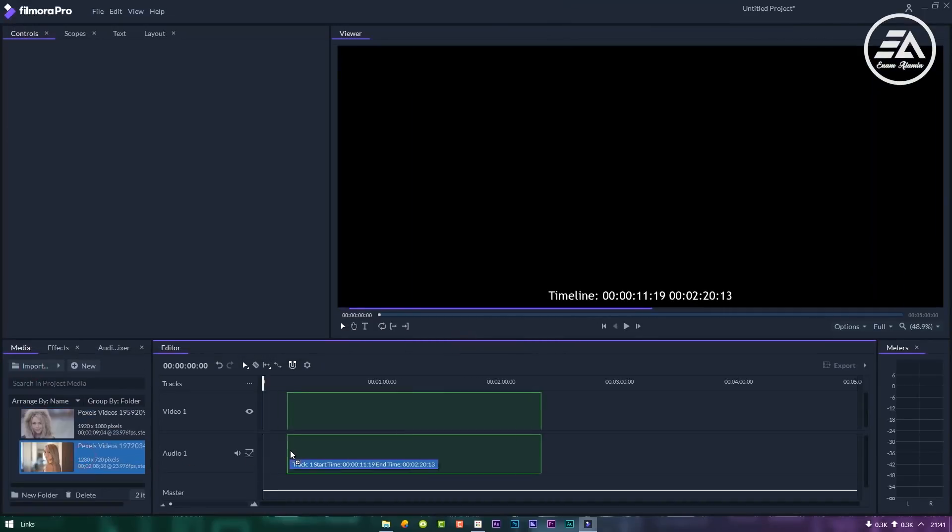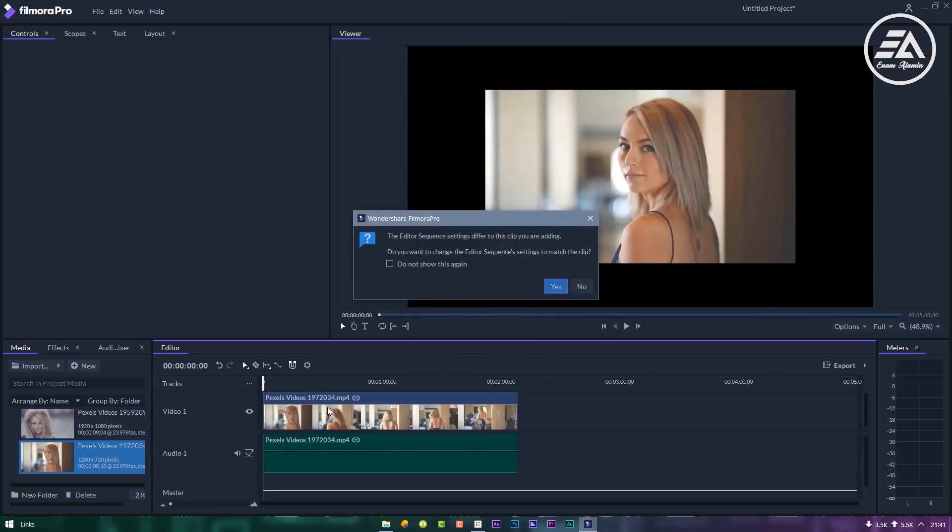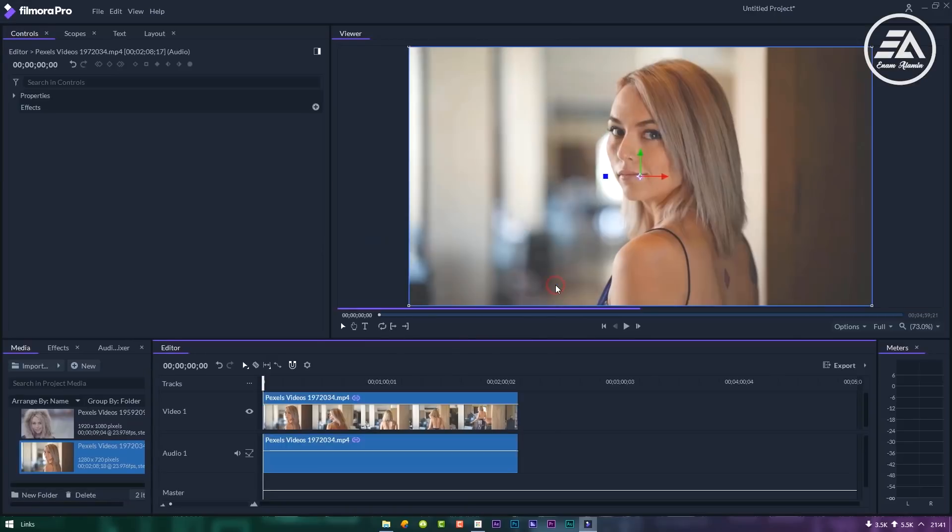Drag your video on timeline. Then click yes for automatic resize your clip.